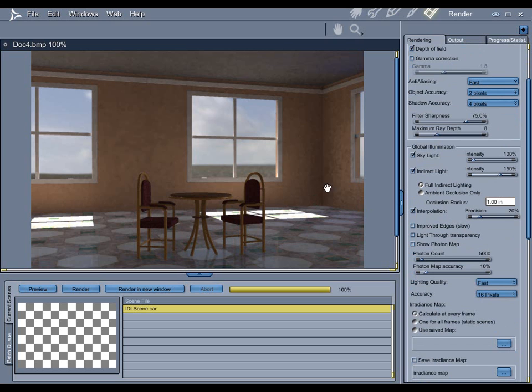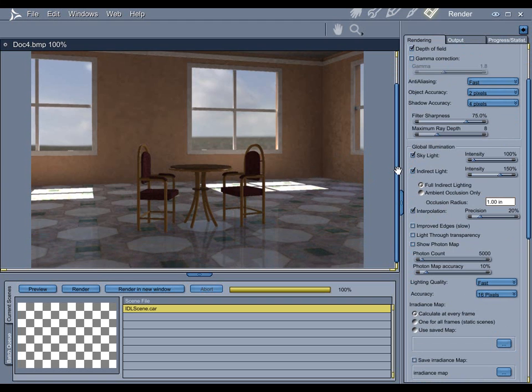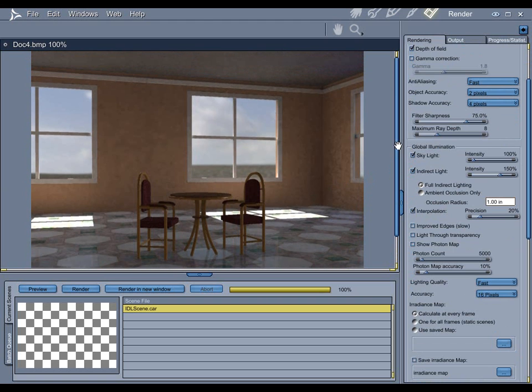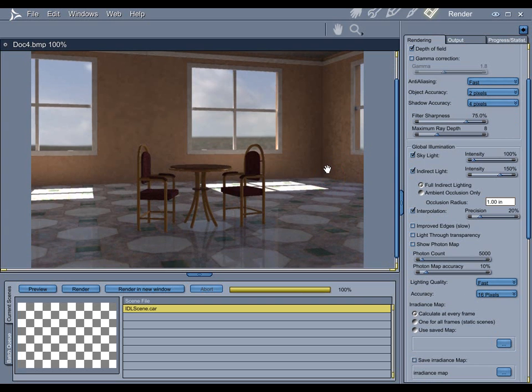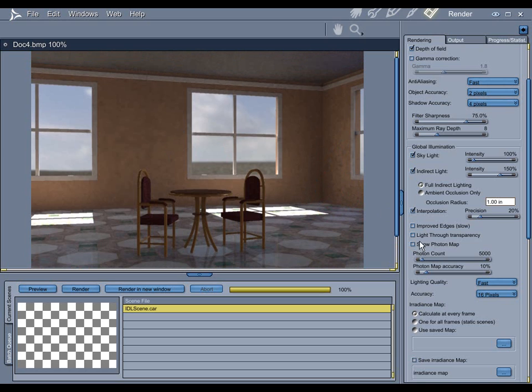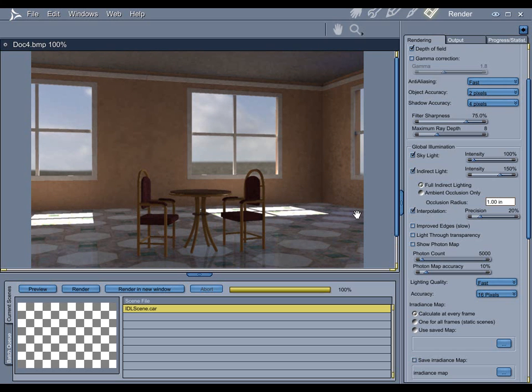First and foremost, Carrera uses a method of indirect lighting called photon mapping. This is different from radiosity that you would find in a program like Vue or Mental Ray. Photon mapping basically takes the entire IDL solution and stores it in a photon map or, as Carrera would call it, an irradiance map. And your rendering settings here are basically a way of controlling the complexity, the accuracy, and the quality of the photon map.